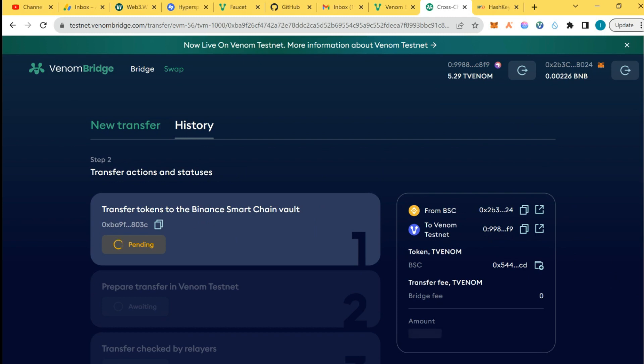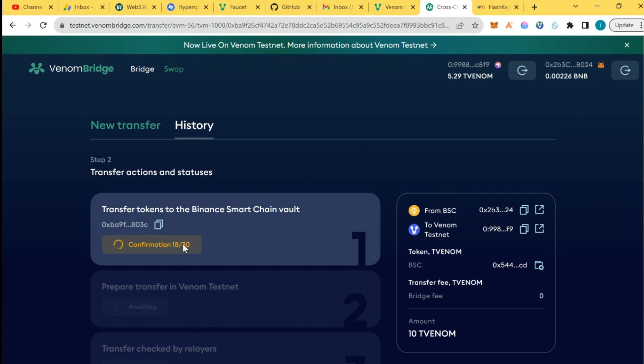Approve from BNB, then it's going to transfer to Venom test token. As you can see, our balance dropped here. It's going to go back up. It's confirming, remaining about 20 confirmations on the Binance matching. So the bridge has a swap, you can actually swap your token before you bridge it.